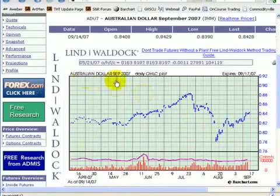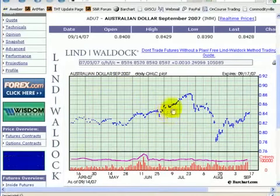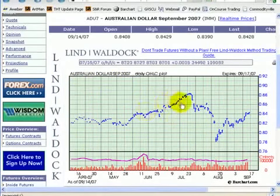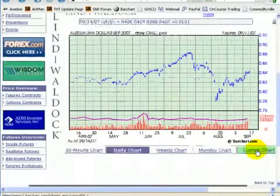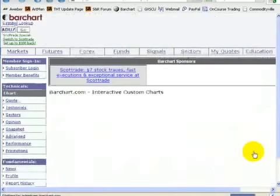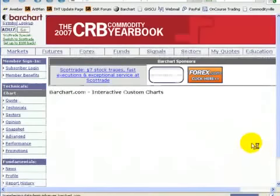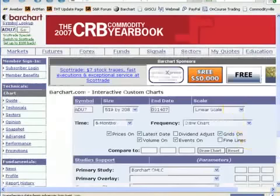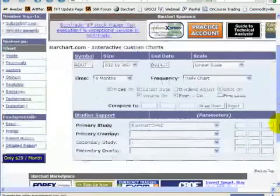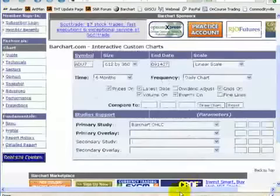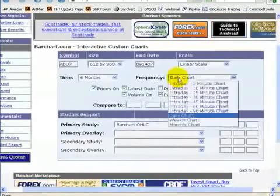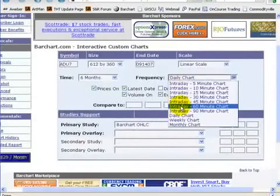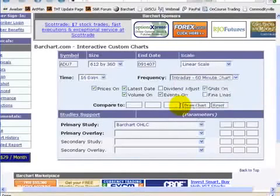So here we have the September Australian dollar, the same chart in a slightly smaller version. But as you scroll down, you can see you have the option to make a custom chart, which is what we will do. Usually what I like to do is take a look at a 60-minute chart.